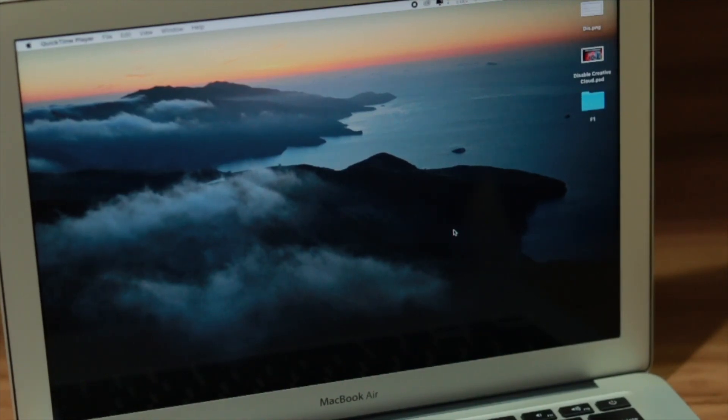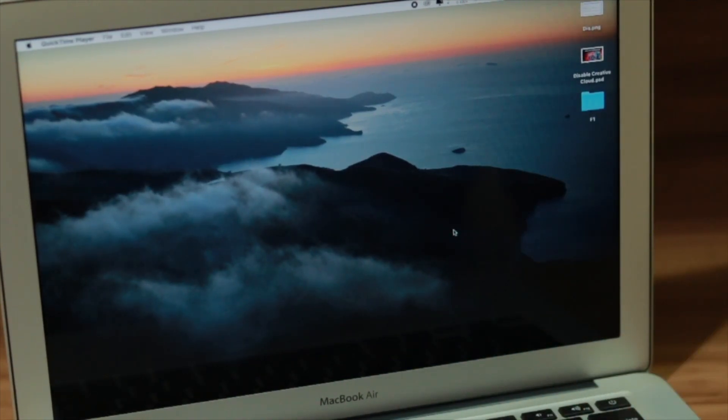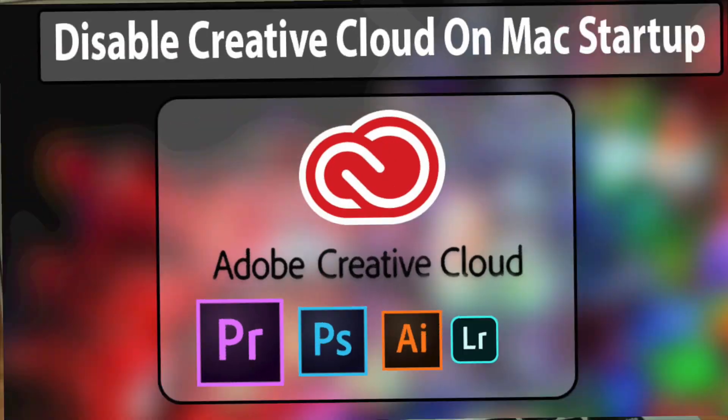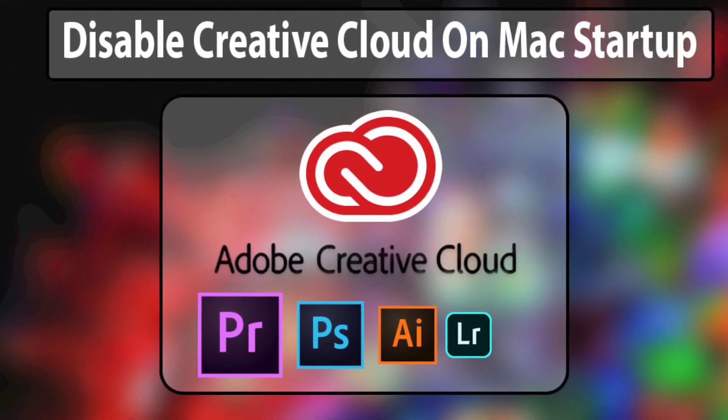Hey, what's up guys? Hope you all are doing absolutely great and welcome back to another episode of Tips and Tricks. In this episode, I'm going to show you how you can disable Creative Cloud on Mac startup.